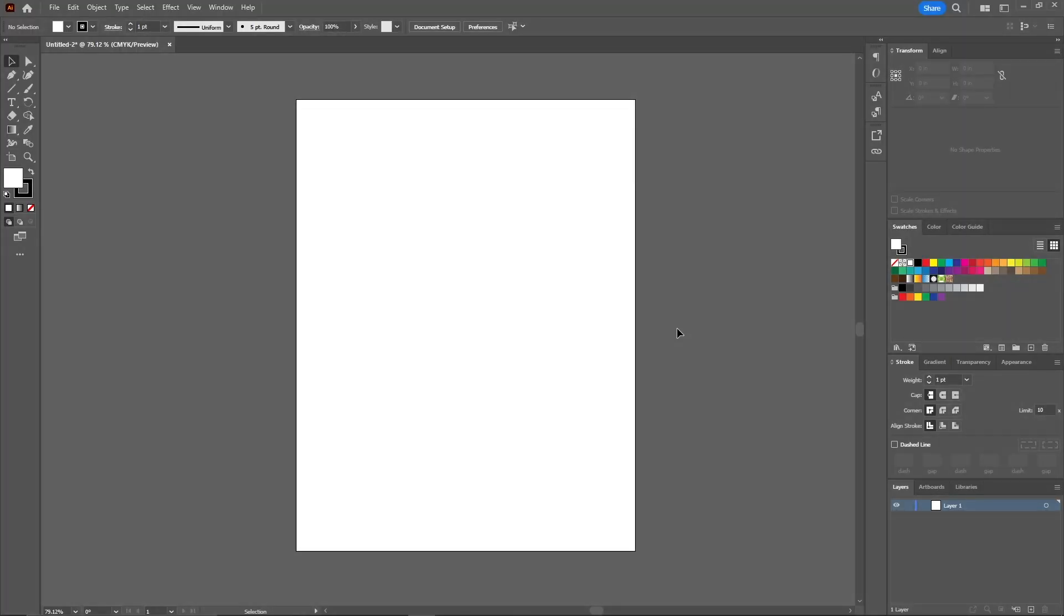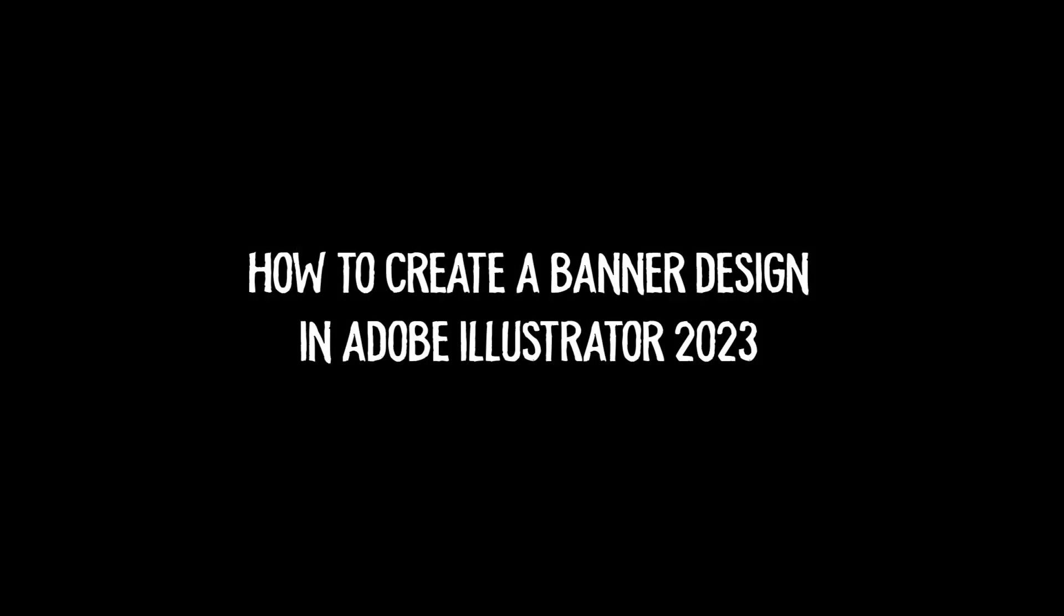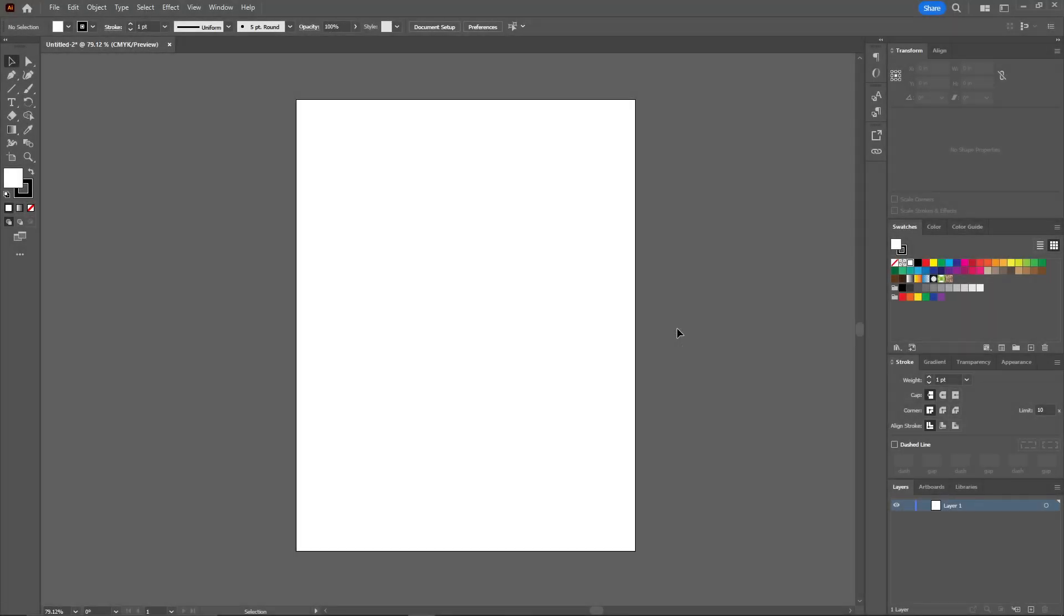Hello everyone, welcome back to another video. Today I'm going to show you how you can make a banner in Adobe Illustrator 2023. I will also leave the instructions in the description as well, so make sure to check that out.